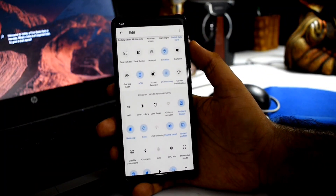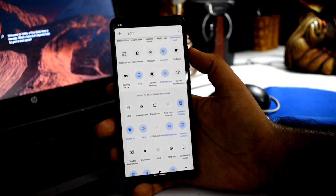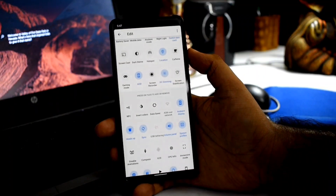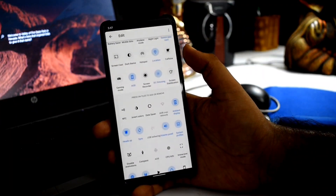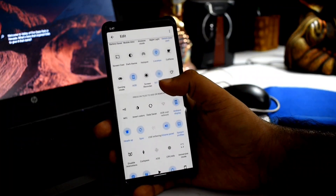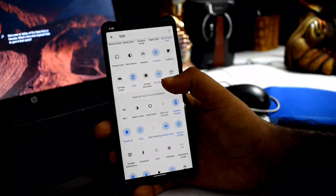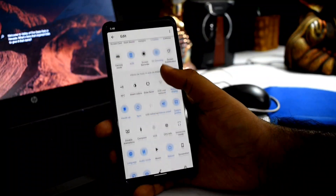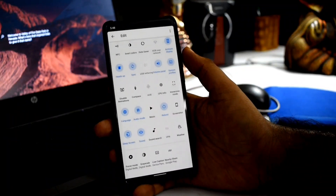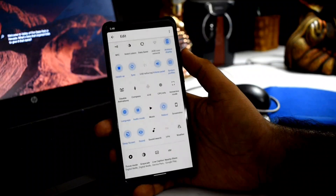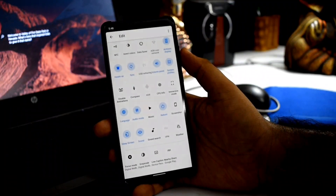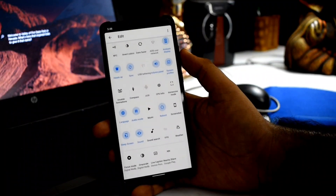For my K20 Pro Indian variant, NFC hardware is available. Here you can also see the CPU information and immersive mode options.